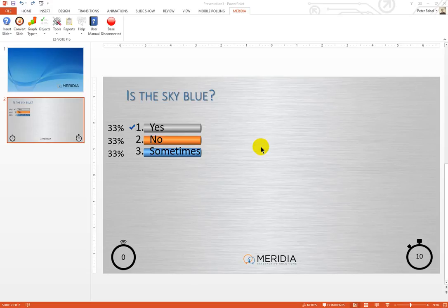When designing your presentation for use with EasyVote polling, keep in mind that the EasyVote control bar will be shown in the upper left hand corner of each polling slide. Please note, it is only the polling — the ARS slides — that the control bar will be shown on, not every PowerPoint slide.